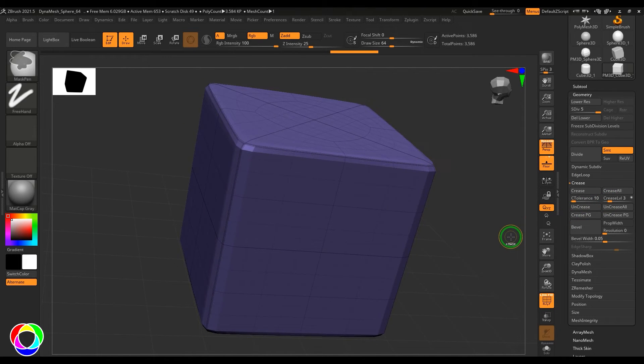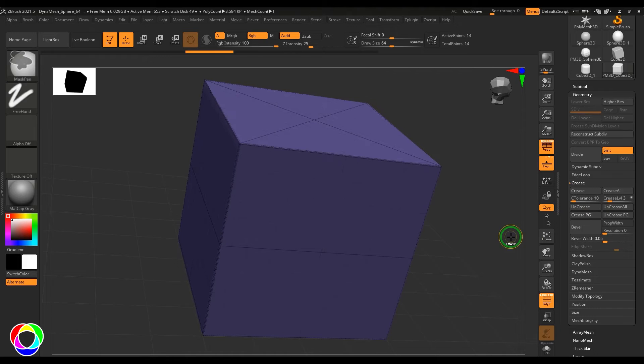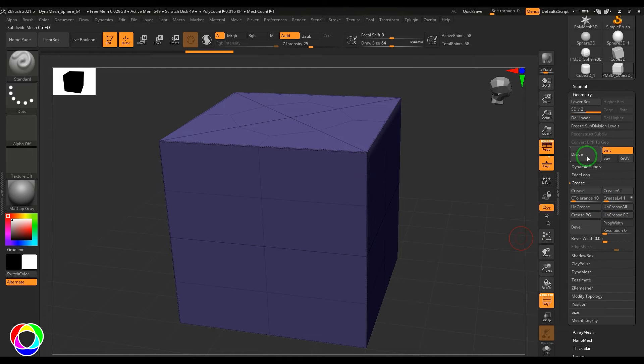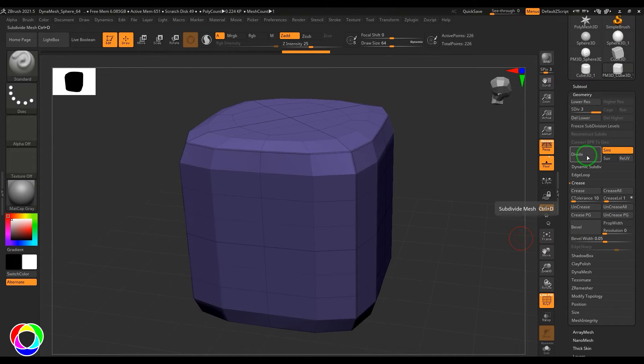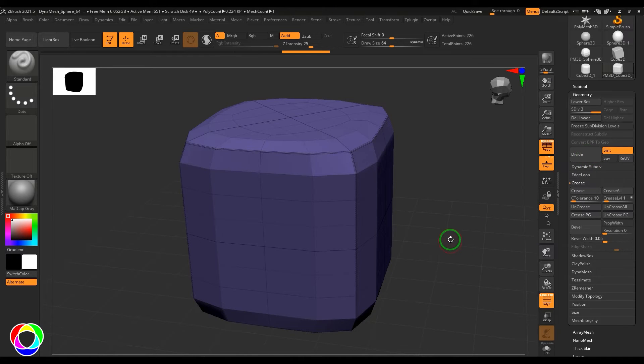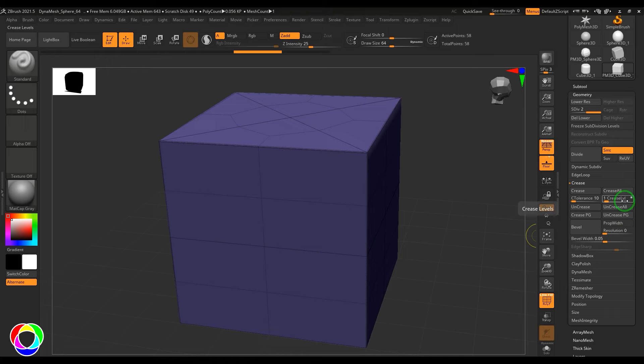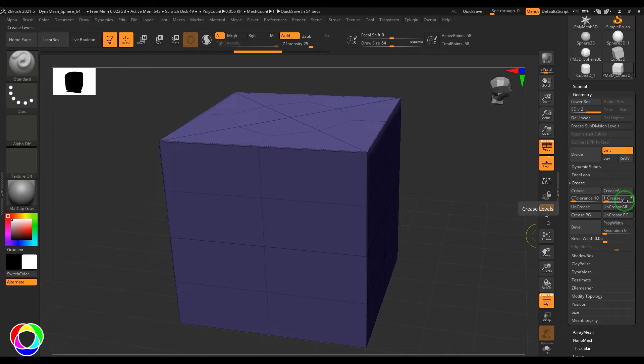and then second time you start getting the roundness applied to your model. So this level is like: till how many subdivision levels does this crease have to trigger, that's what it is about. We have uncrease all option. When you press that, all the creases which we have applied will go away. We can